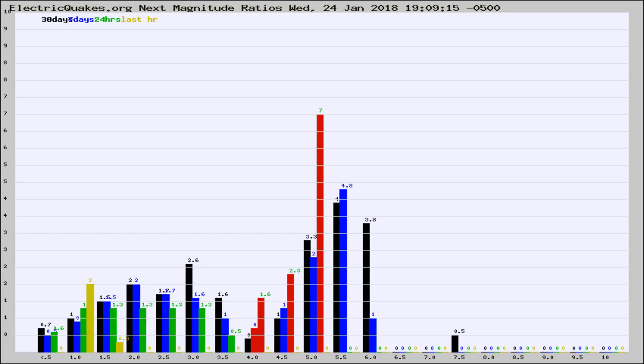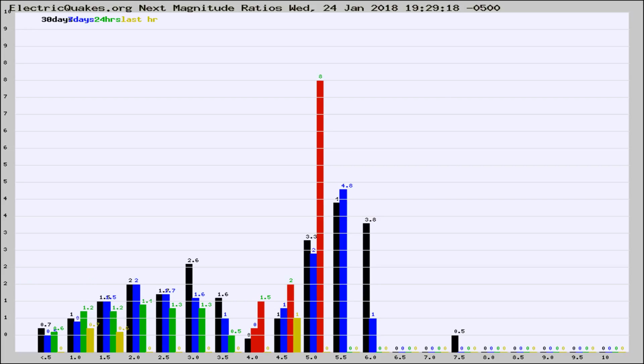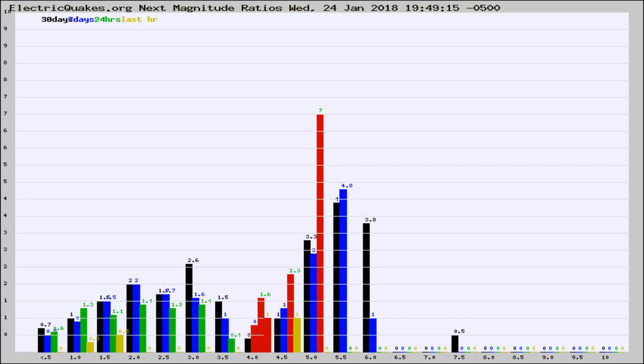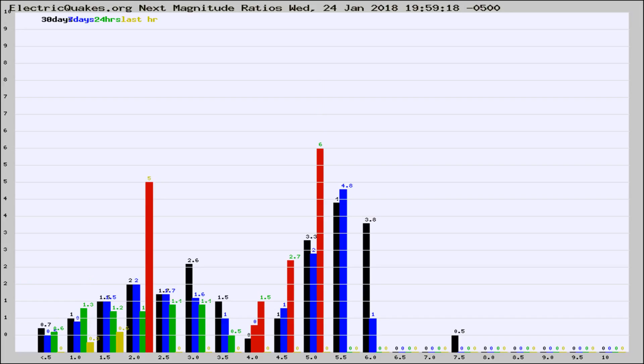Now you're seeing the next magnitude ratios, which is a graph of the ratio of, say, magnitude 2 to the number of magnitude 3s, which should stay consistent for any given area. If it changes between the last 30 days, 7 days, 24 hours, and last hour, it may indicate something unusual happening in that area. This is worldwide.